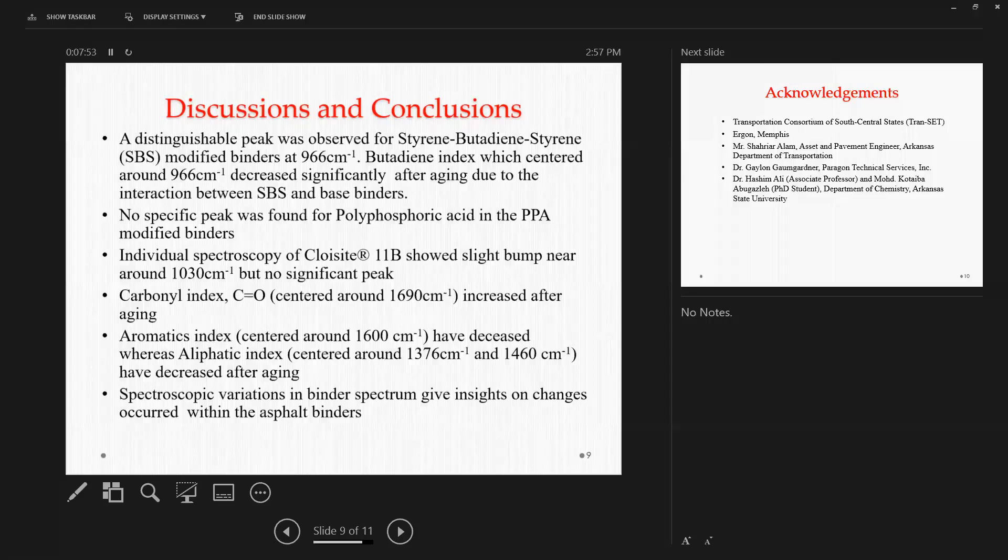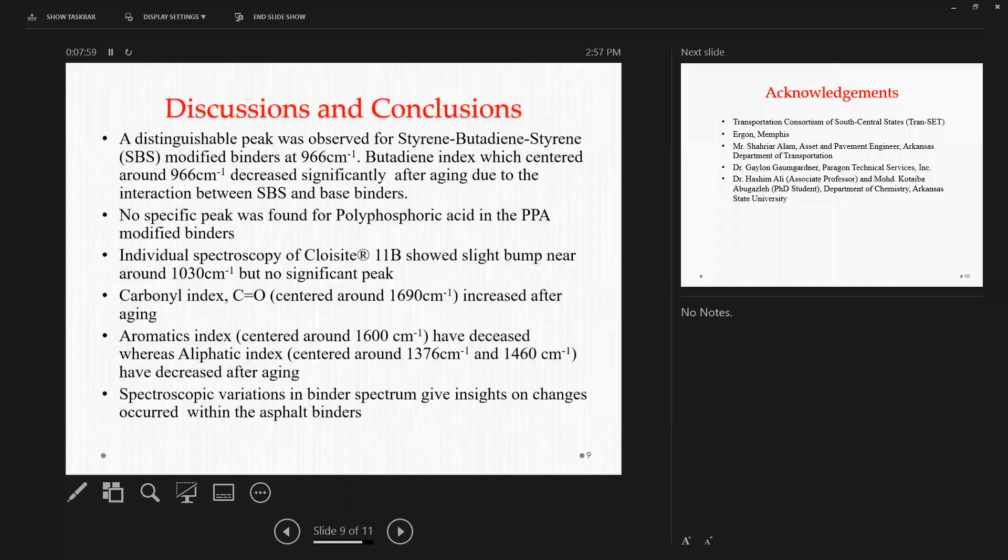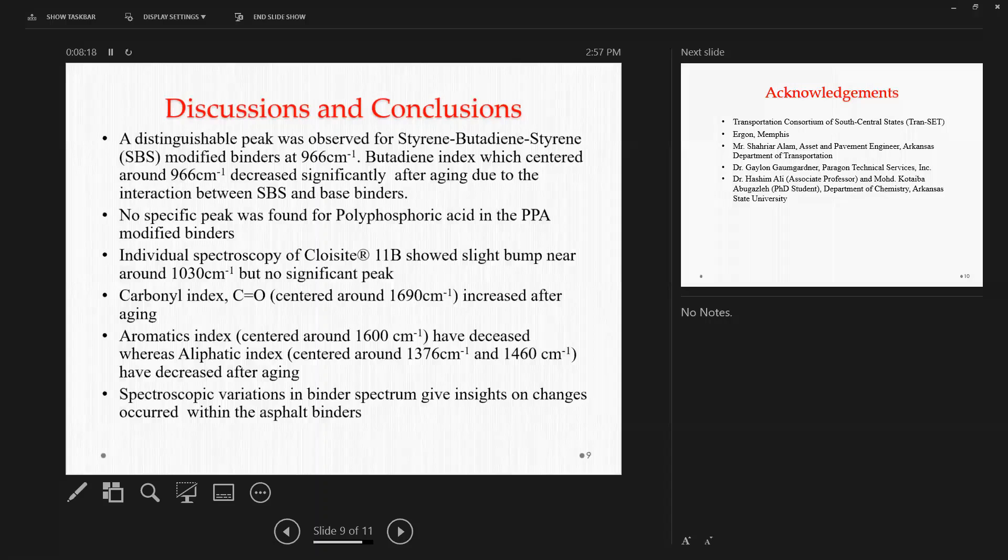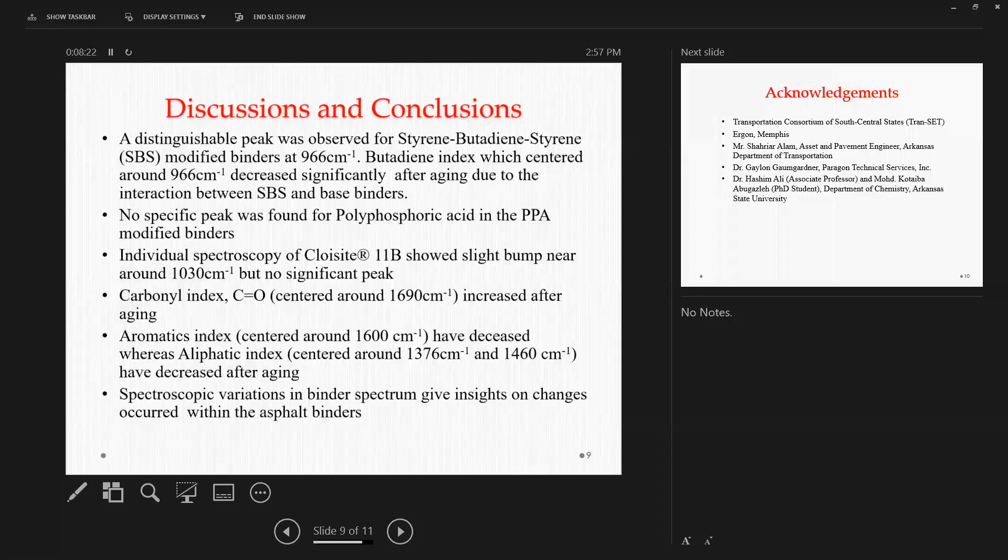So from this spectroscopic variation, we got some good insight regarding what's happening inside the asphalt binder during aging. And we are still working on trying to relate the results of FTIR analysis with the mechanical properties so that we can have a quick comparison of two binders from their spectroscopic analysis, or at least we can get some idea from the spectroscopic analysis about their mechanical properties.